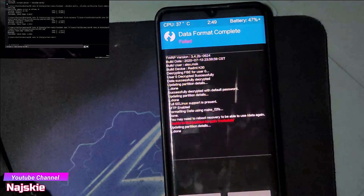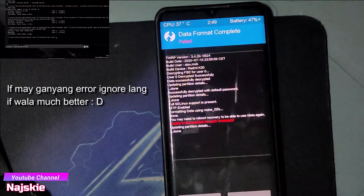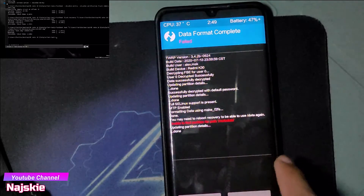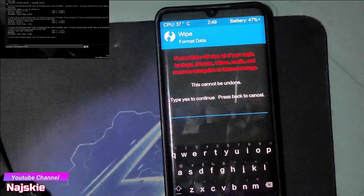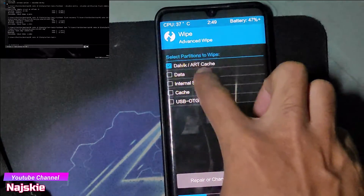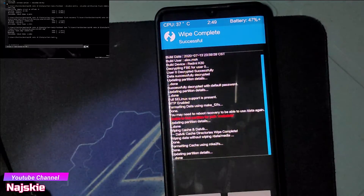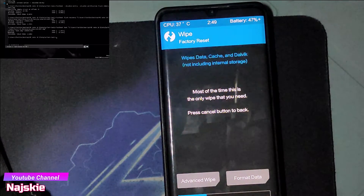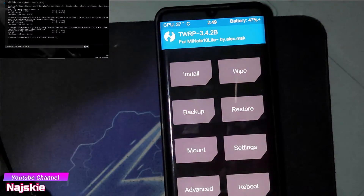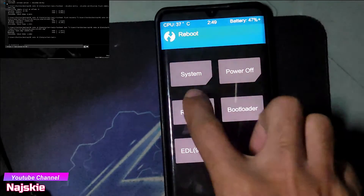Pag mag-reboot kayo ng ganun may error — okay lang yan. Back lang natin, then swipe again, then back back back, then i-boot natin ulit sa recovery.